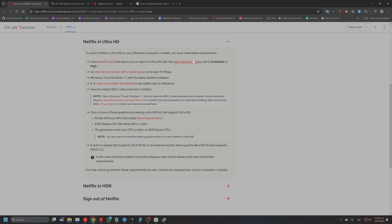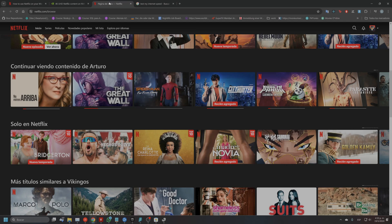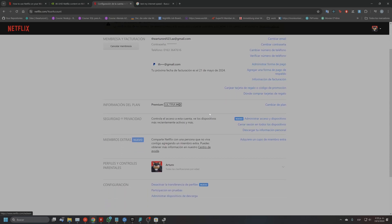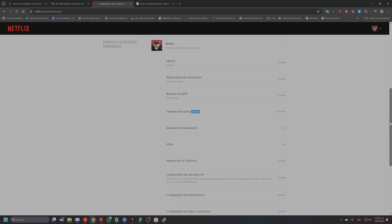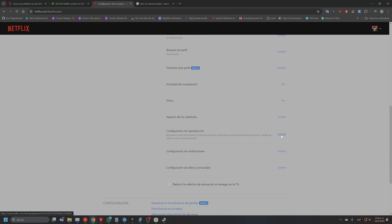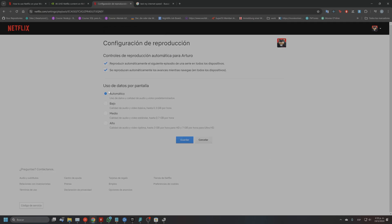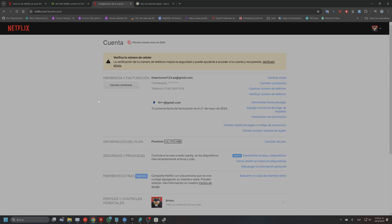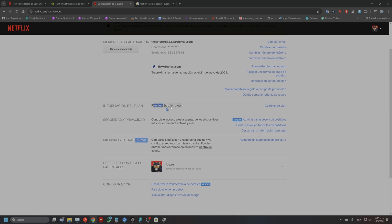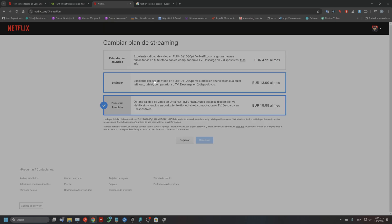Set the resolution quality to automatic or high. To do that, go to your Netflix account settings, and in your profile you can select it — it's in Spanish here but it's the same, look in the same place. You have to select either automatic or high. And of course your plan needs to be the Premium Ultra HD plan. If you don't have it you can change it, though it will be a bit more expensive. Once you do this it should work immediately.